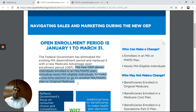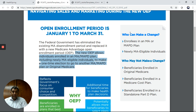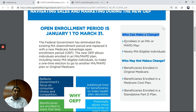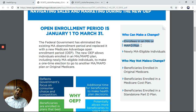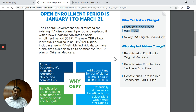They may elect to go to another Medicare Advantage or Medicare Advantage prescription drug plan, or to go back to original Medicare. Who can make a change? Enrollees in a Medicare Advantage or Medicare Advantage plan only. If you're on original Medicare, you cannot make a change. If you're newly eligible, then you can make a change.